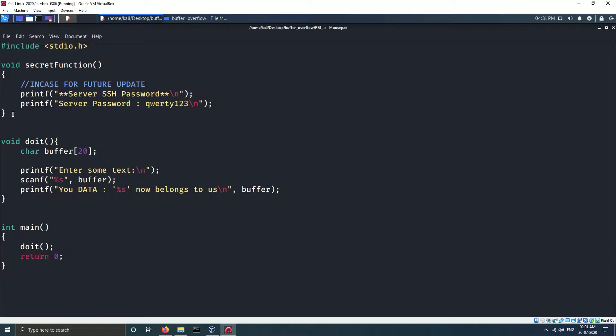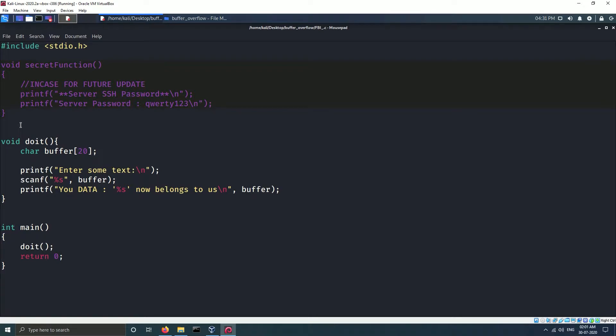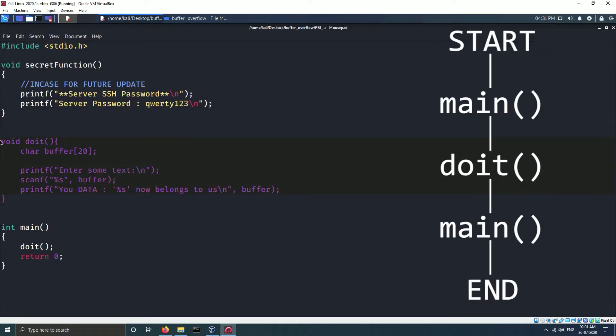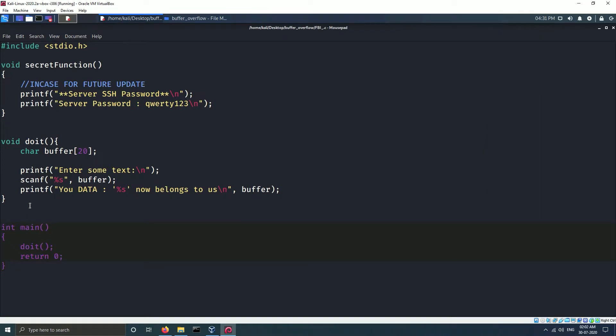Now if you take a look at the program, you will see that there are three functions: main, do it, and secret function, out of which secret function is never called. So the execution will go in the following order: start, main, do it, main, and then end. Our goal is to hack the code and execute the secret function.